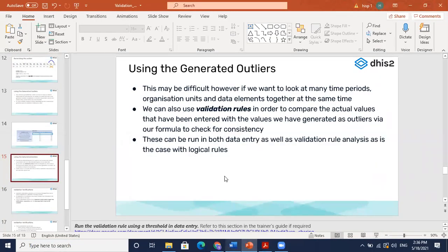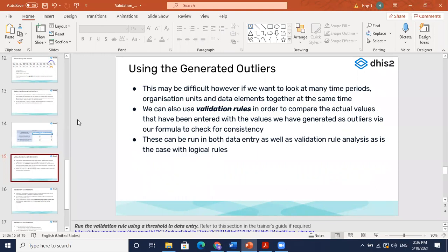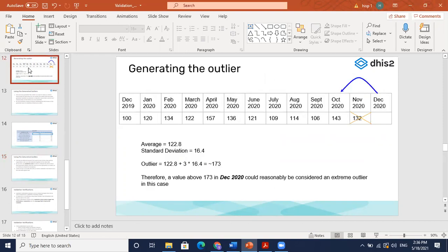There is a request to describe the predictors again, and a question: why is November data not considered for the predictor calculation? That is how these threshold values are configured — these are the standards being followed based on the guidelines.